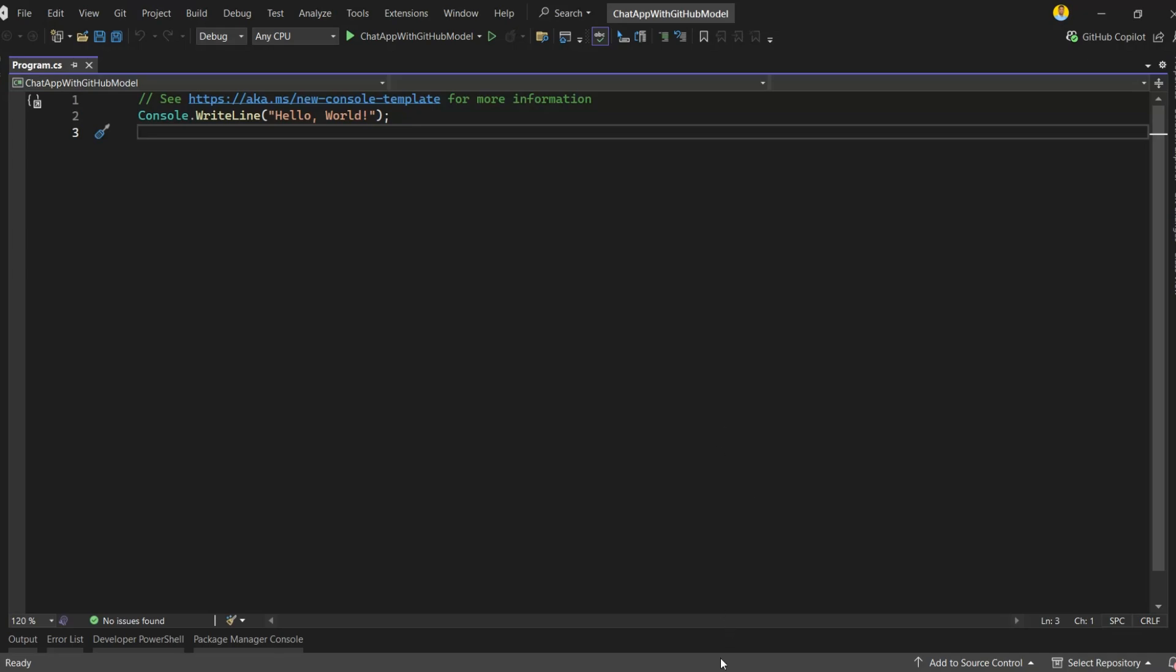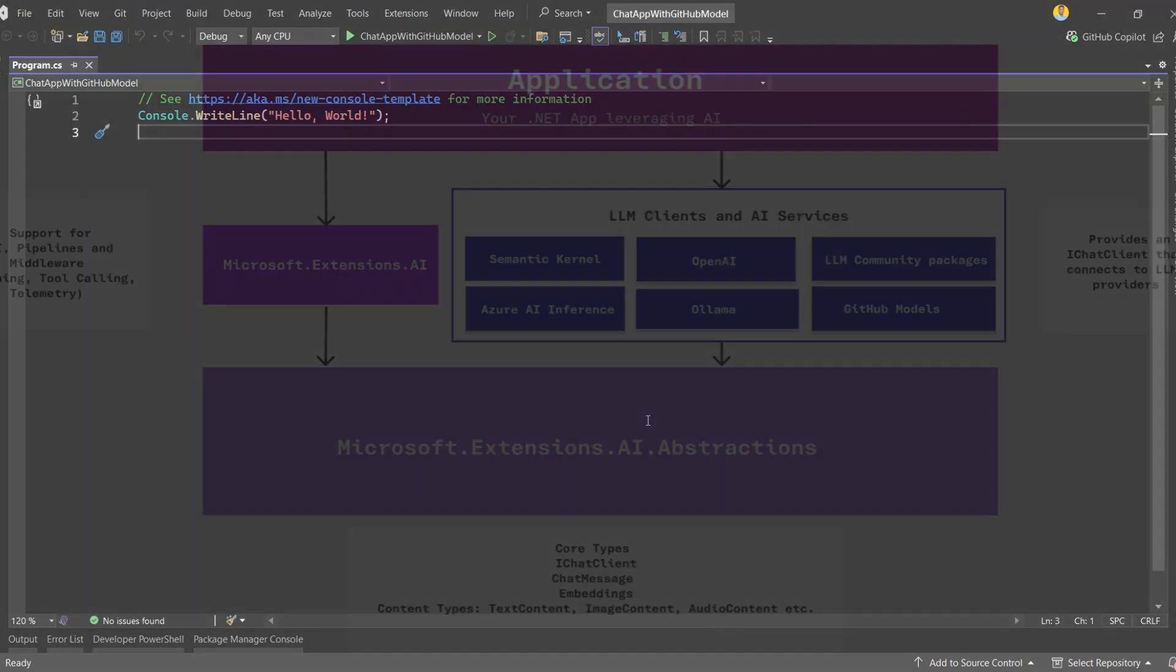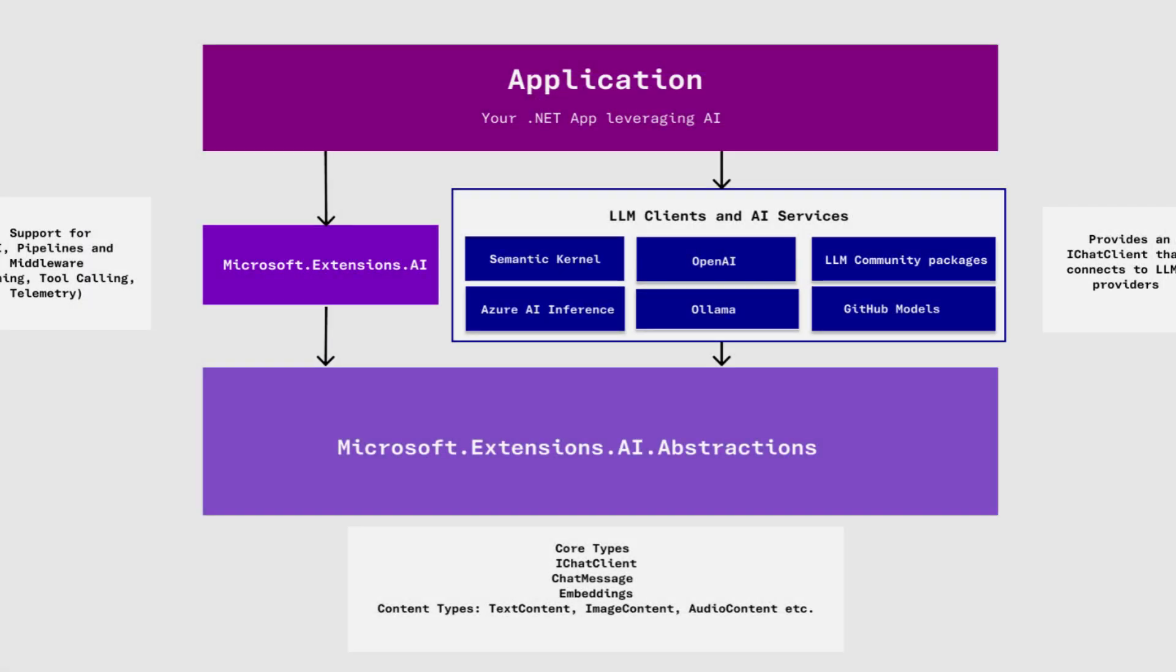Hey everyone, welcome back. Right now is the best time to be a .NET developer exploring AI. With the latest libraries, integrating large language models into your applications is no longer a challenge. It's straightforward and consistent. The key library behind this is Microsoft.Extensions.ai, which gives us clean abstractions for working with different providers.